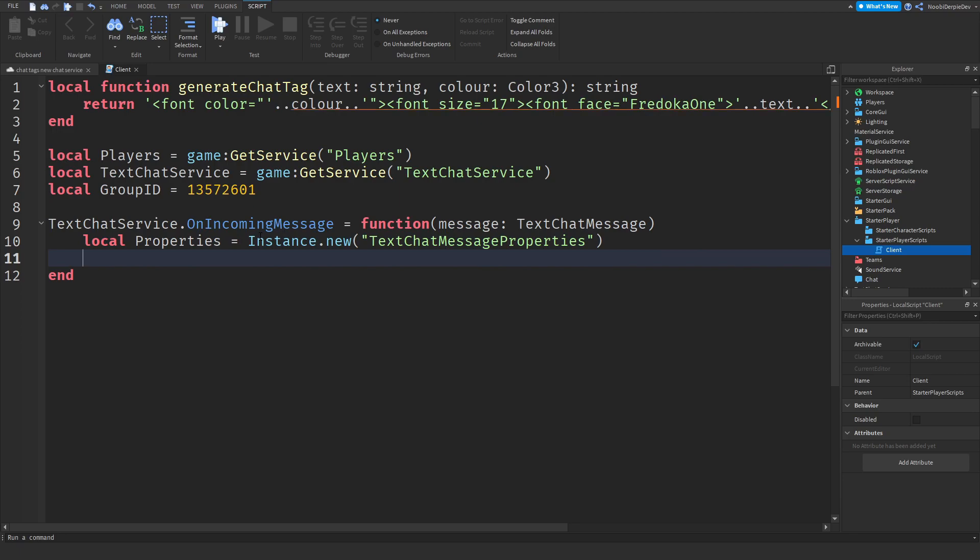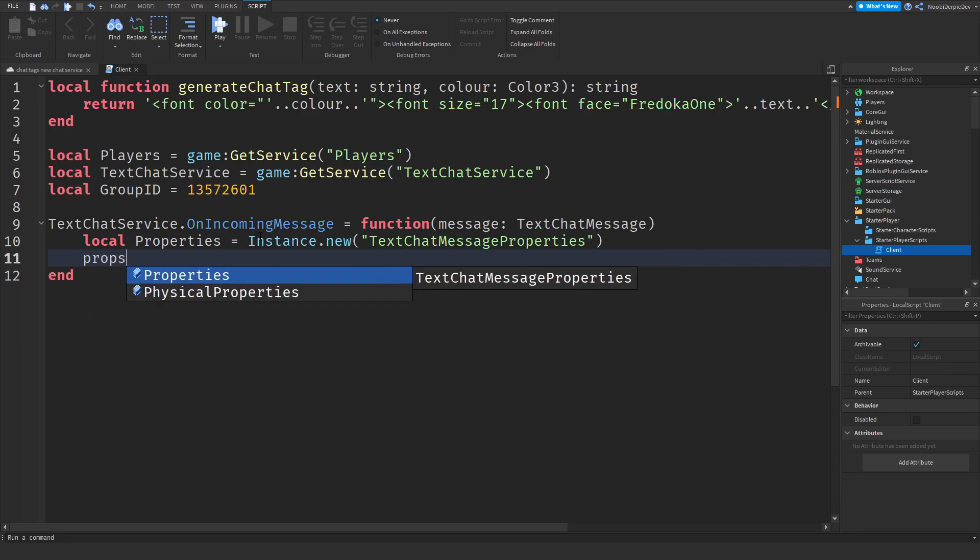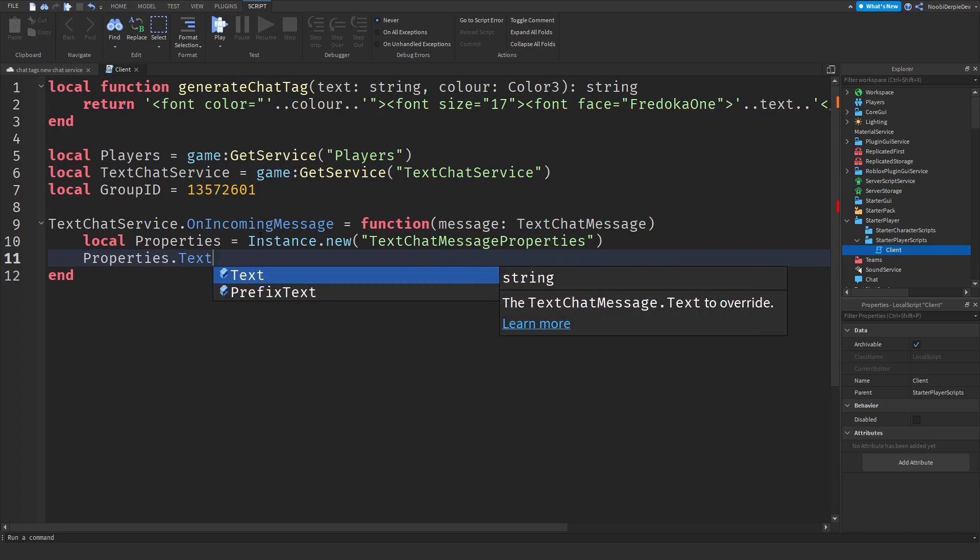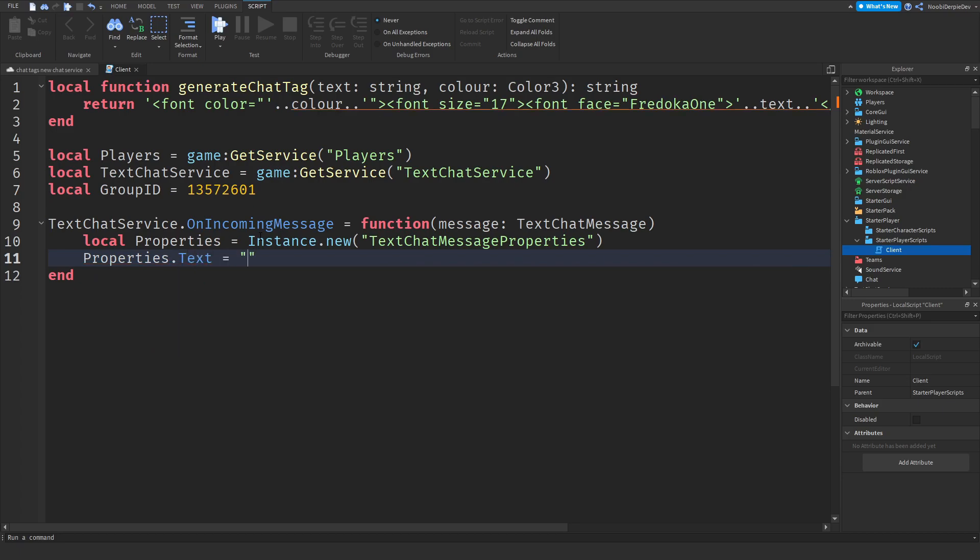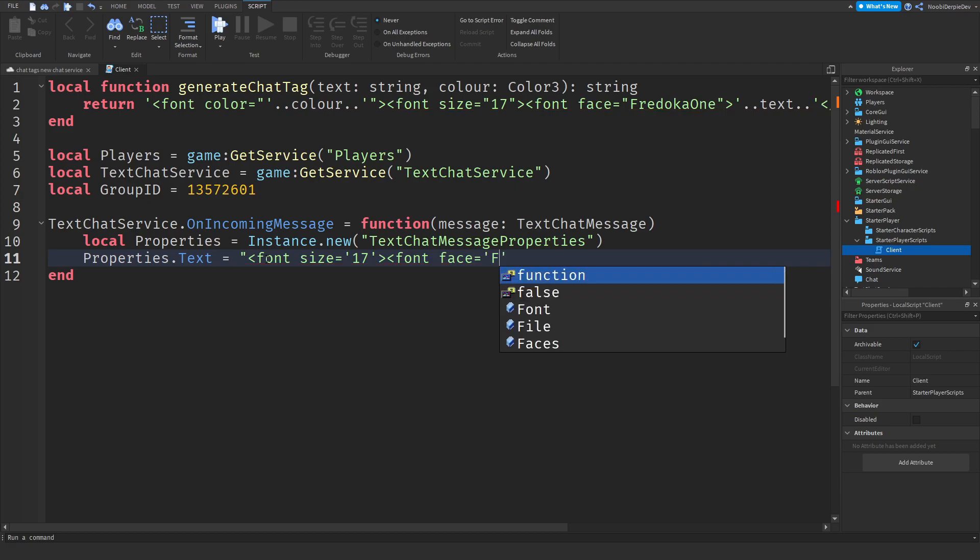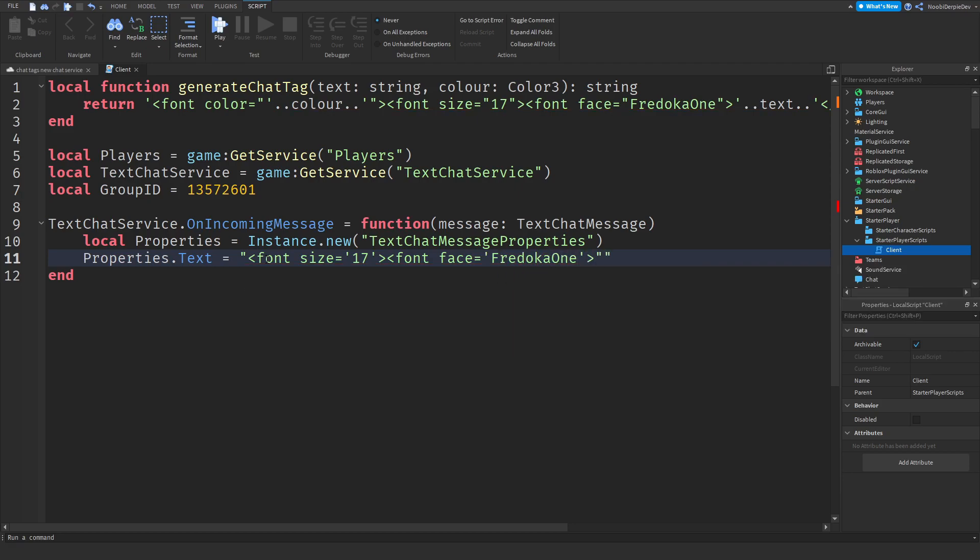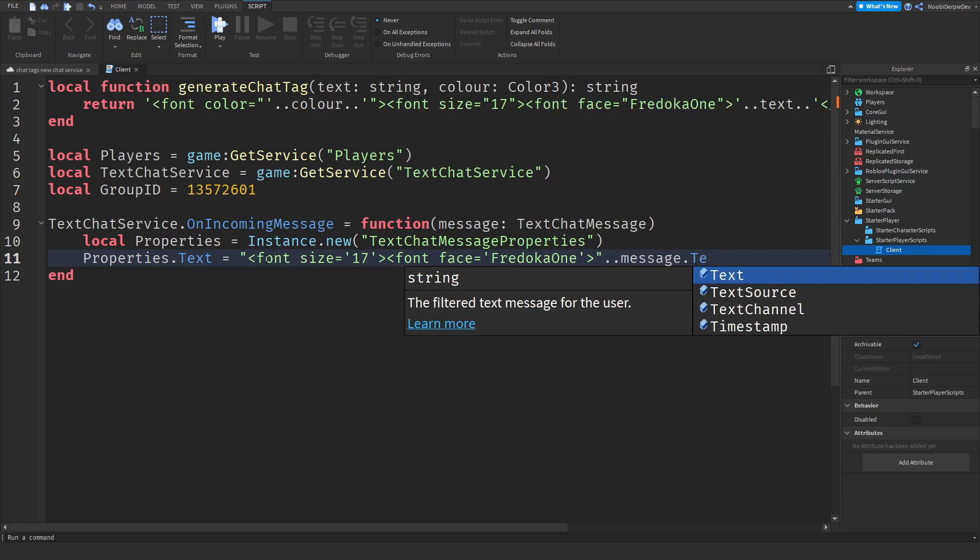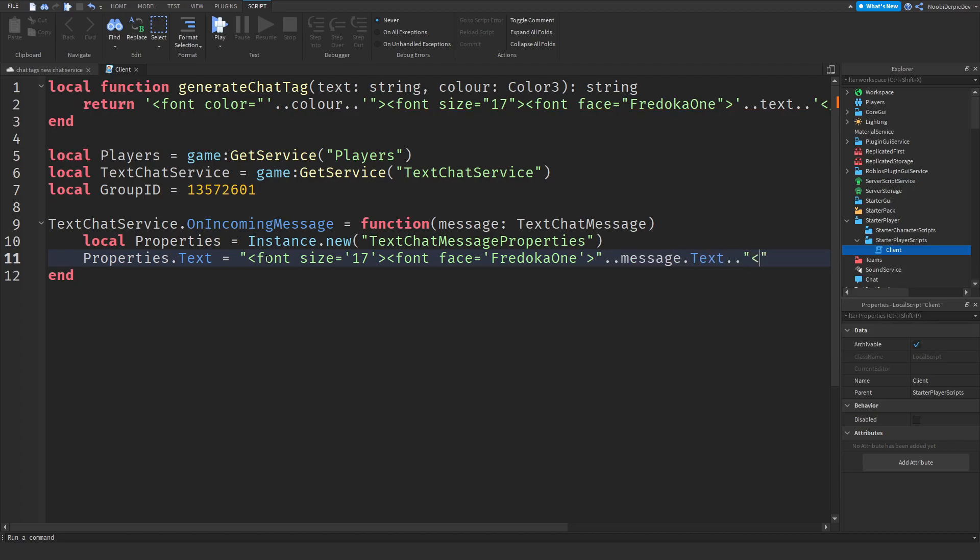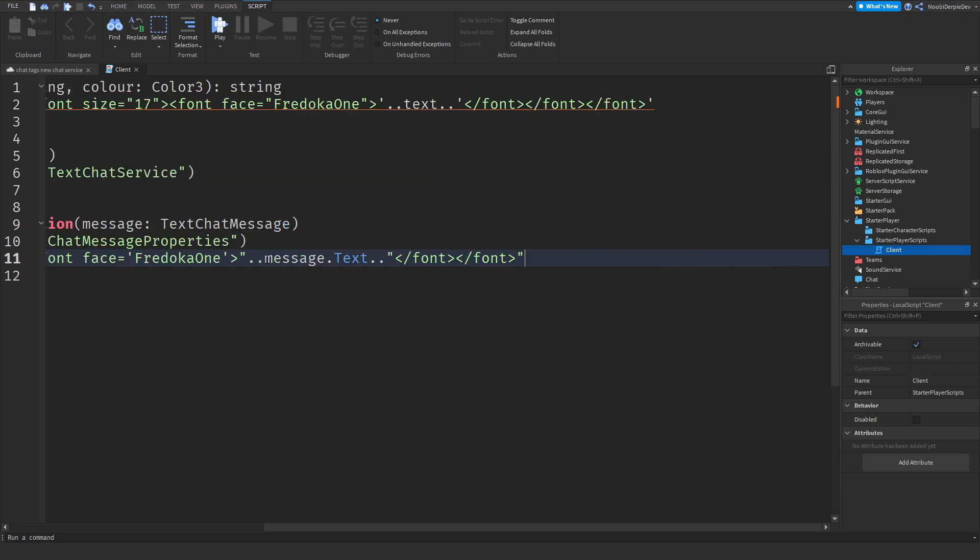It's a pretty long word but just get it. Now props, properties dot text is equals to, you know the big speech marks and then open it up, font size, and then the small ones is equal to 17, close it up, open it up, font face is equals to Fredoka One and then close it like that. And then dot dot message dot text dot dot and then open it up slash font close it open it up slash font close it just like that.